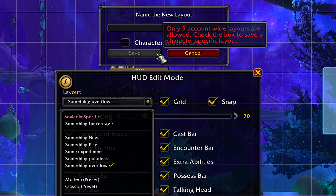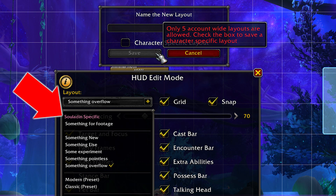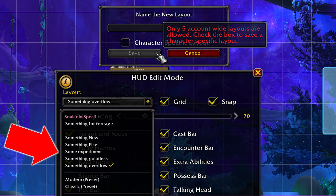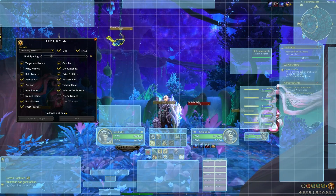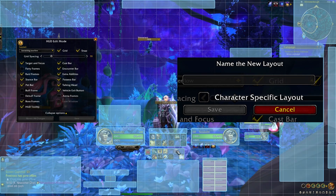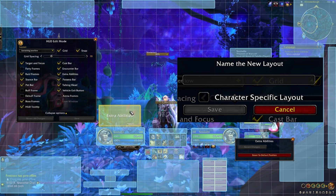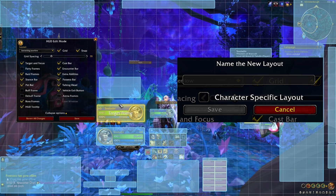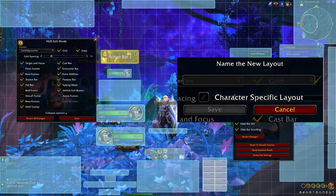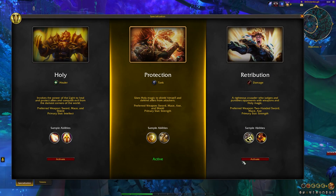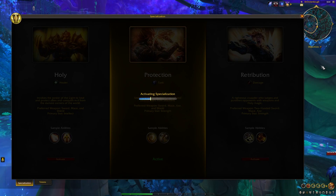Something important to note: you can only save up to five presets across your account, but you can save more across your characters. What I suggest is to consider the presets as templates for healing, tanking, DPS, PvP, and so forth, to start things off for your character. Then, when actually on those characters, after switching to your desired template, create a new layout and check the character-specific layout box so you can make all the minor class-specific tweaks that only affect that class or character.